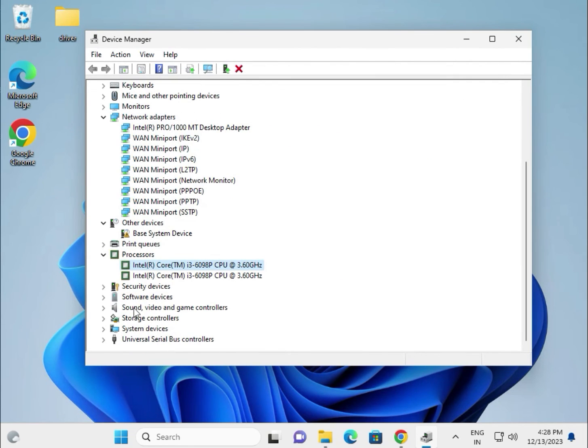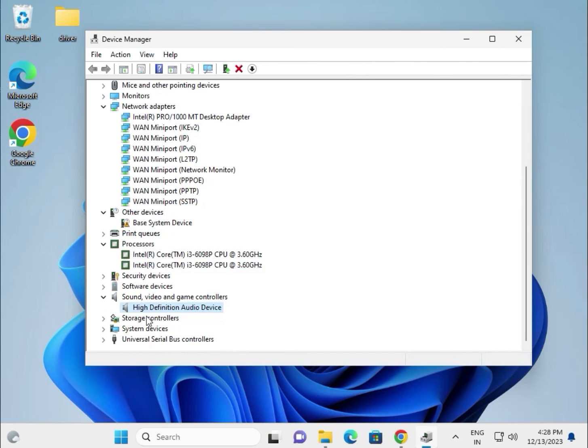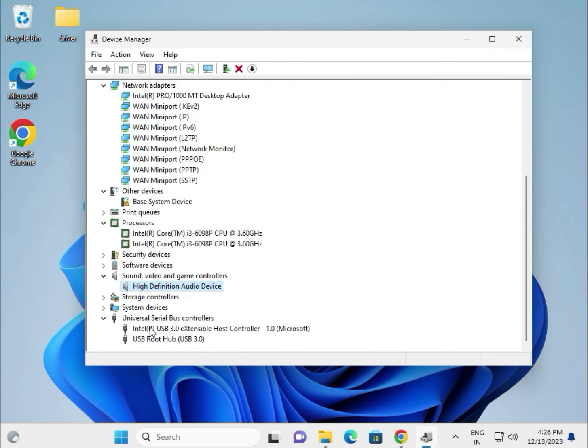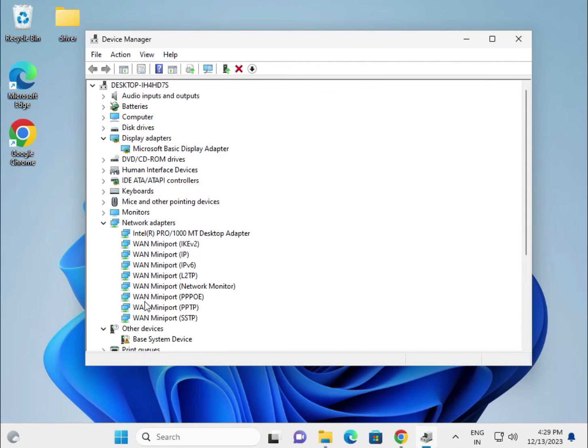This is for the audio, audio driver. Okay, this is for the universal. So as it is.